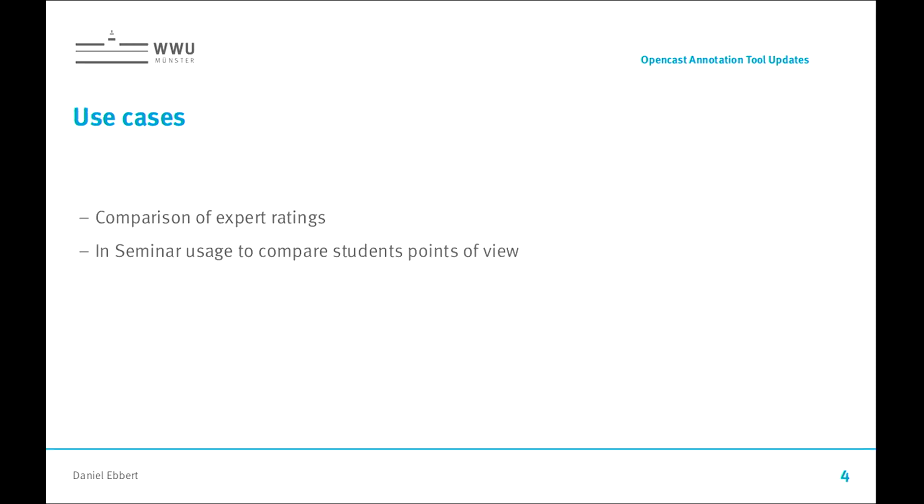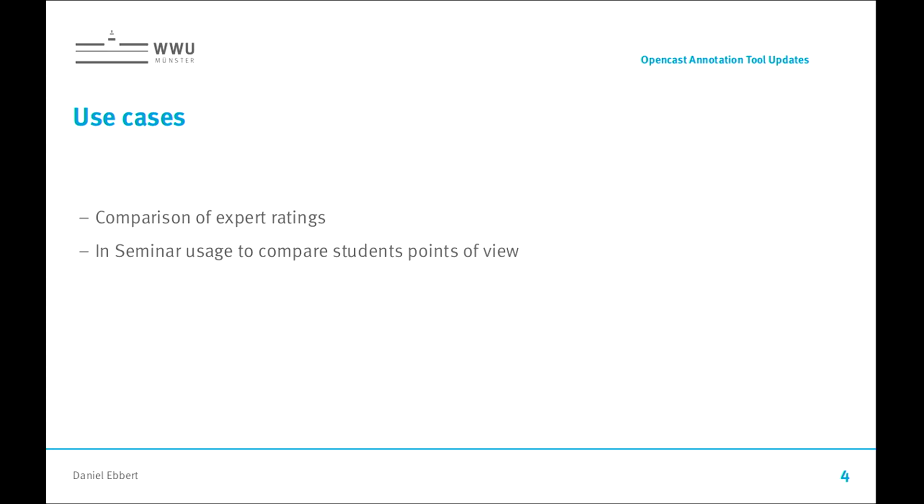The use cases that we have for this tool is that we want to compare expert ratings. They make a recording of a lecture and then they have multiple experts across multiple universities rate this video and then they compare these ratings. The second use case is in teacher education seminars with 20 to 30 students who annotate videos, and then the instructor compares these annotations and discusses or grades them.